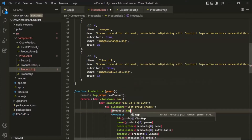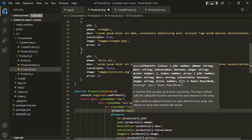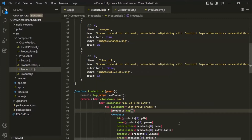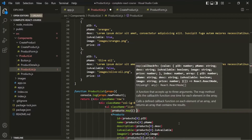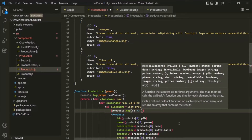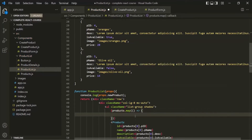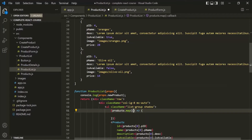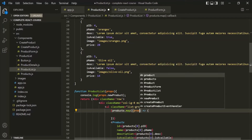On that, we are going to call this map function. This map function is a transformation function — it takes an array, loops over that array, and for each element it transforms that element and returns a new array with the transformed elements. This map function takes a callback function, so for the callback function let's use the arrow function syntax. This callback function receives the current element on which the map function is looping over — let's call it product.